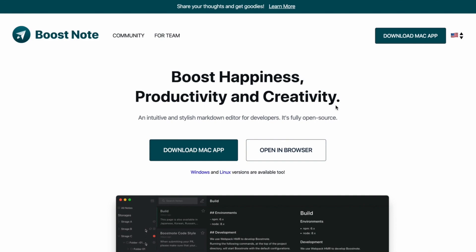Hi! It's Elle from BoostNote. This tutorial is about how to change the view mode with the buttons on the toolbar. I already posted a couple of tutorials on this channel, so check them out if you are interested. I put the links in the description below.